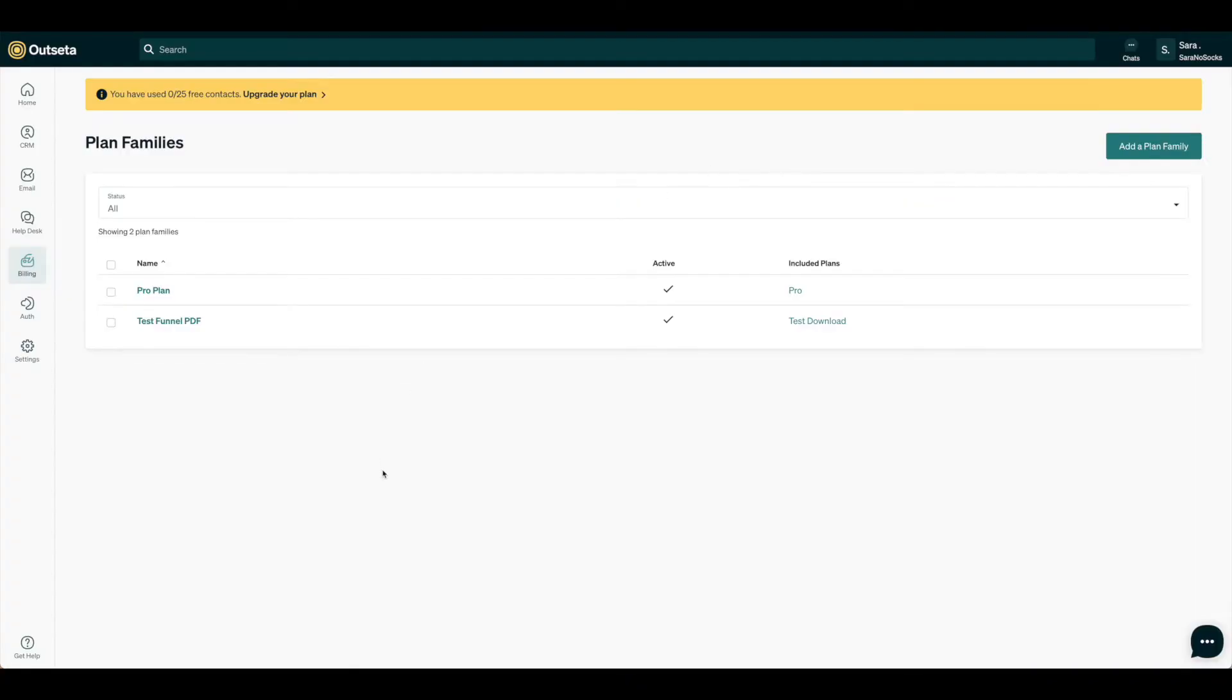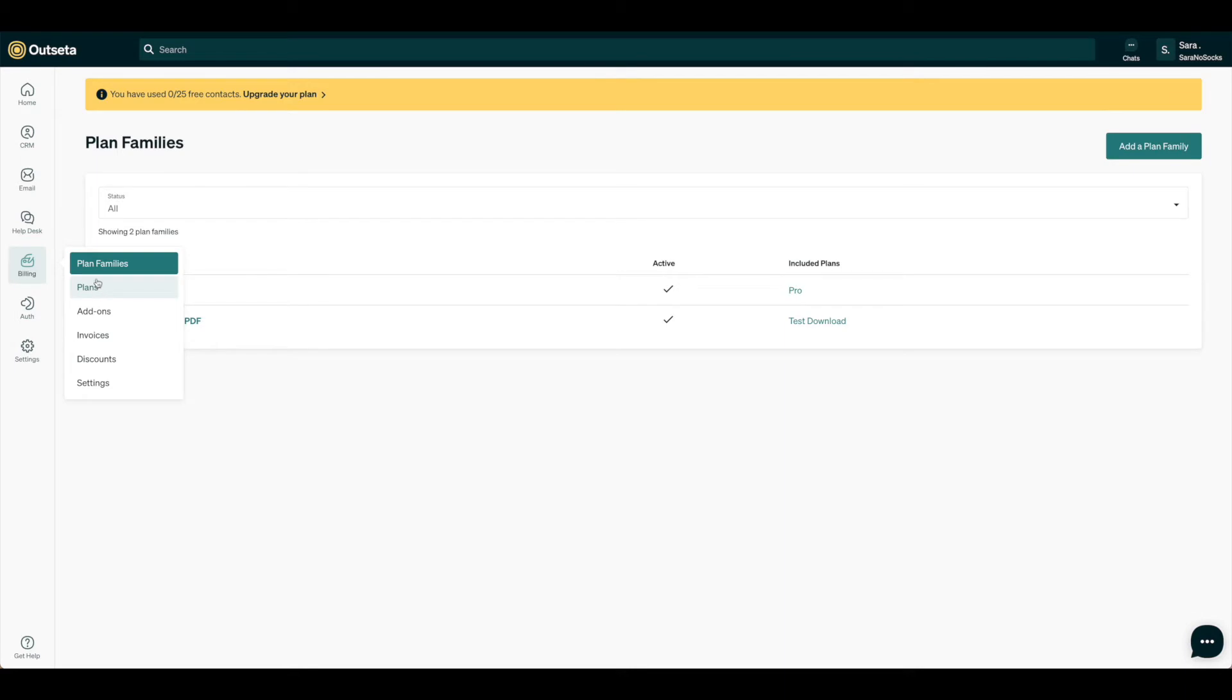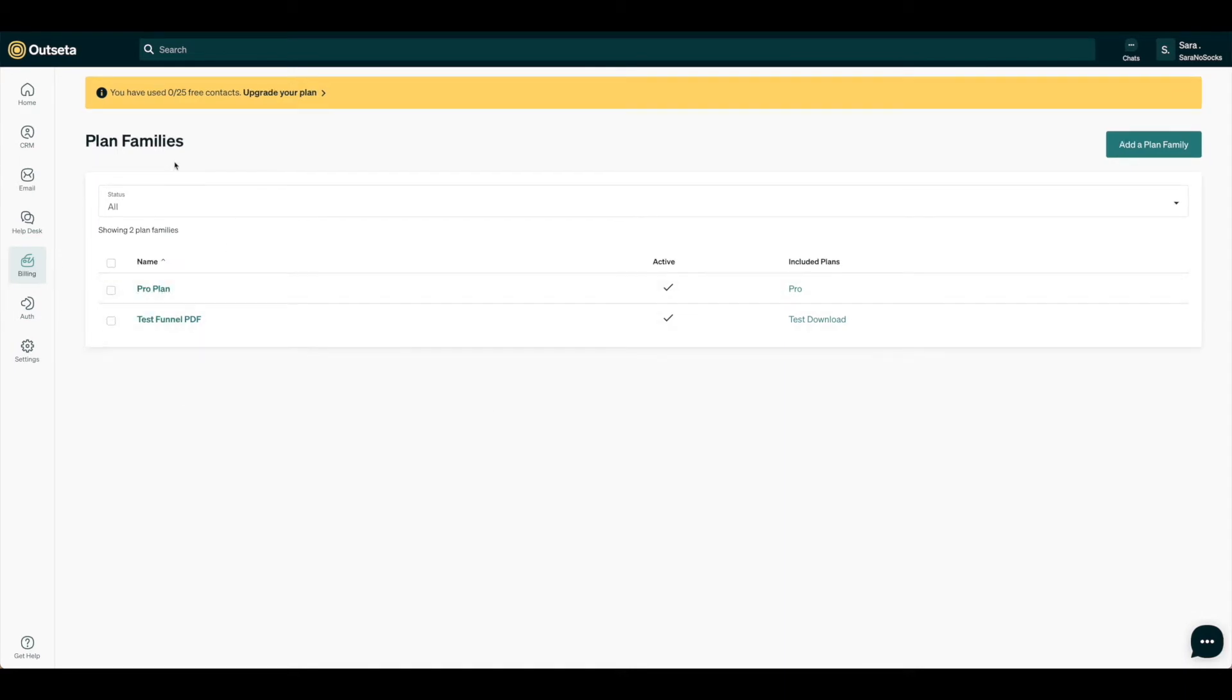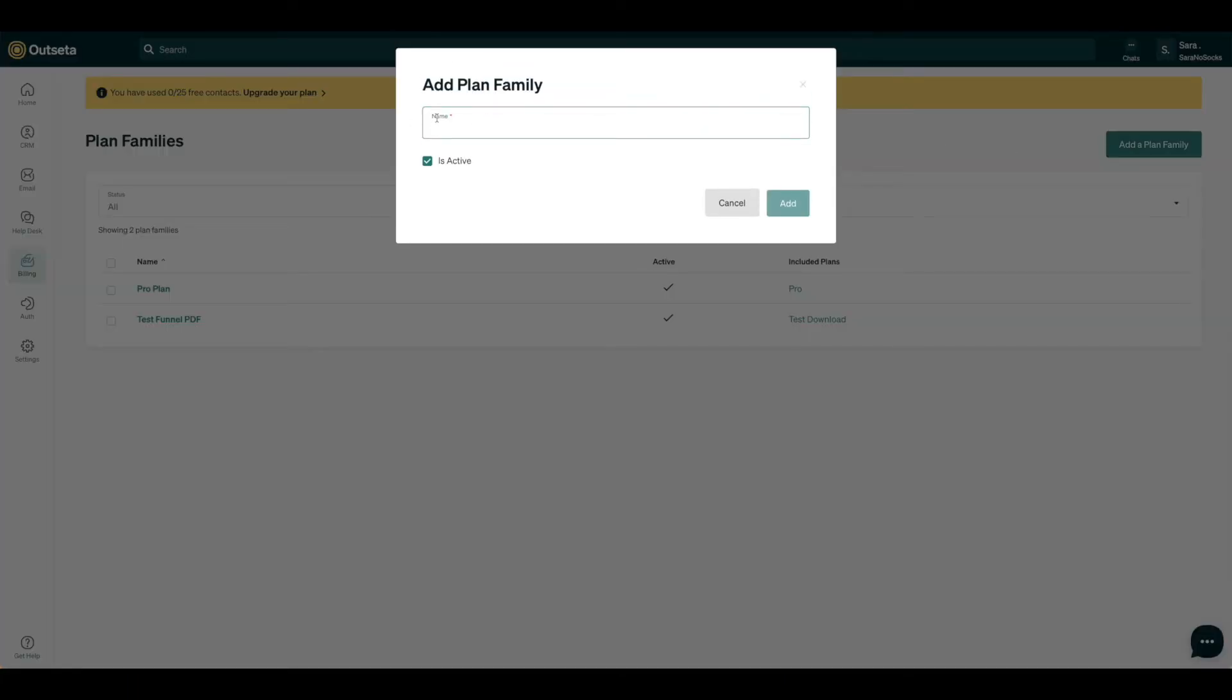Here we are in Outseta, and we want to be sure that we have a plan set up. So first we're going to need a plan family and then a plan. I've gone ahead and created this Pro plan. Under plan families, all you would need to do is click Add a Plan Family and then hit Add.